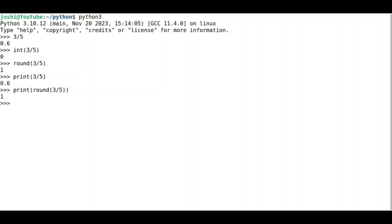You can see it gives the same value. Then what is the purpose of providing the print function when it prints the value without making use of it? The reason is, if you want to make use of Python 3 interpreter in an interactive way, then you can use the operators without making use of the print